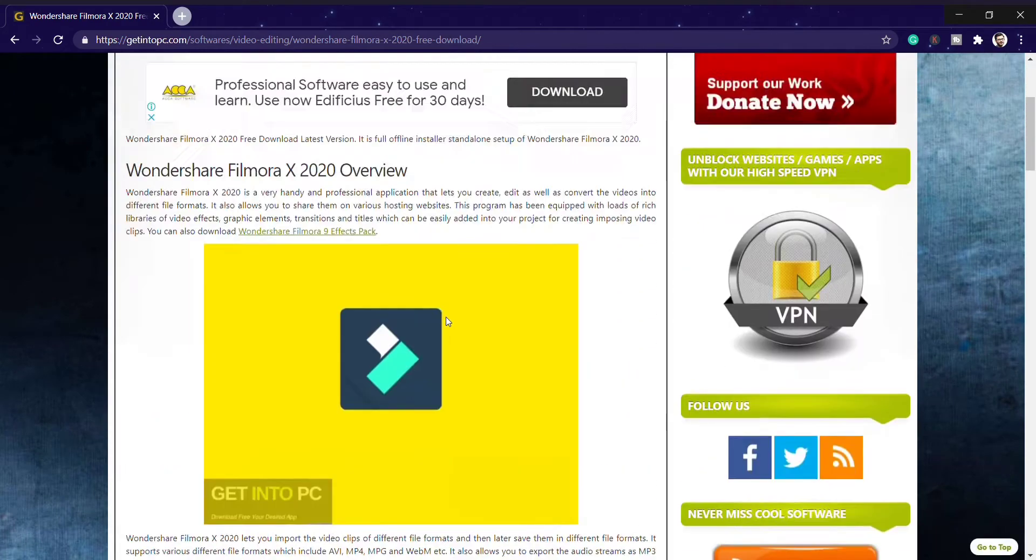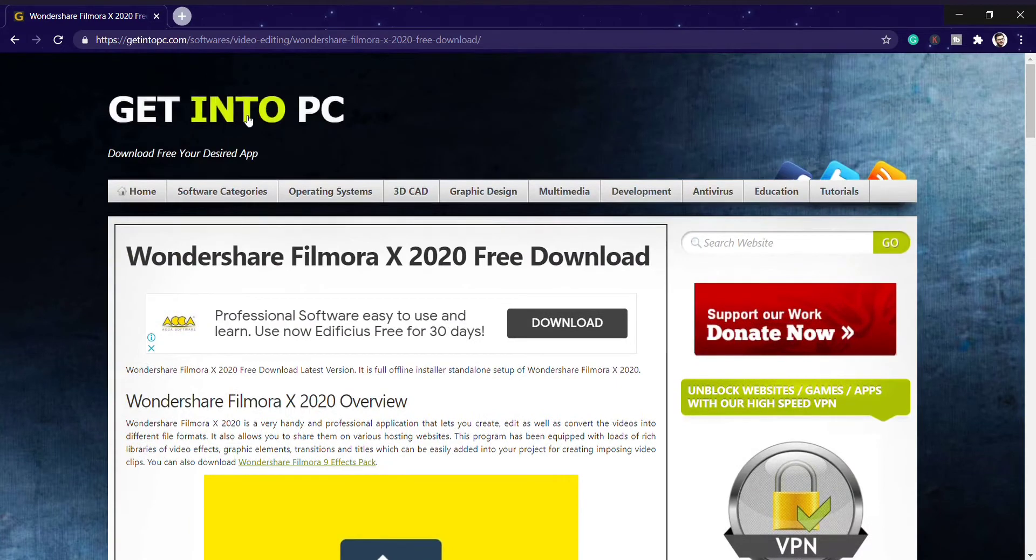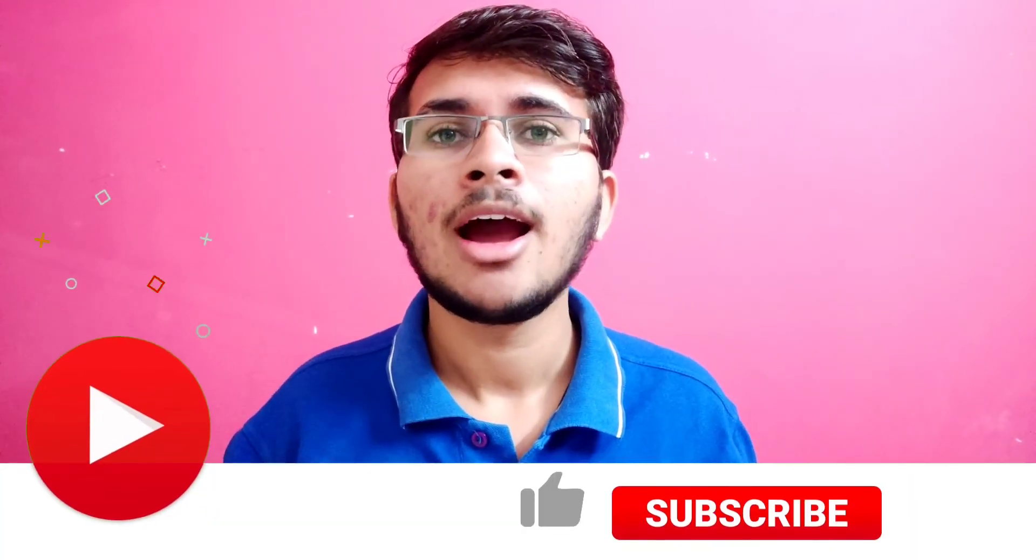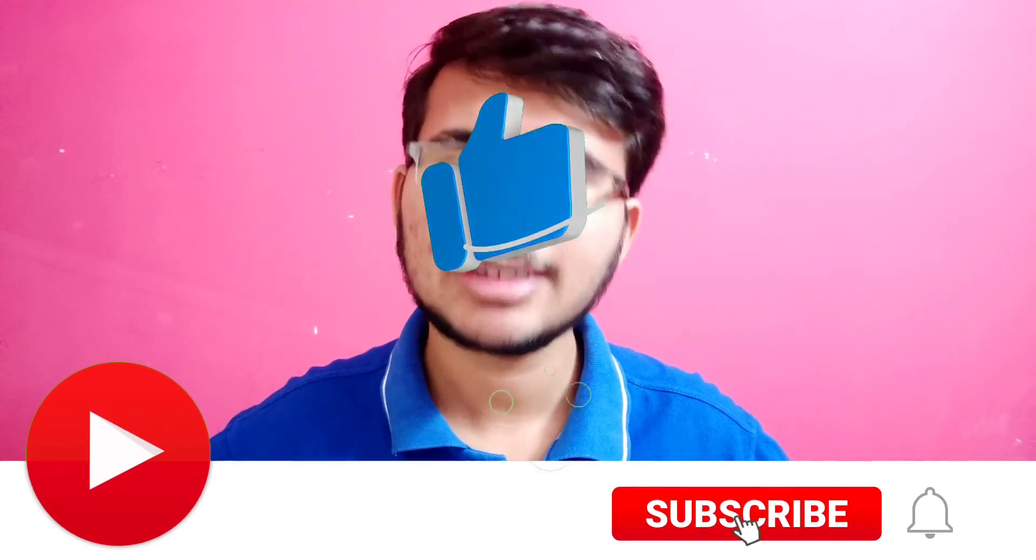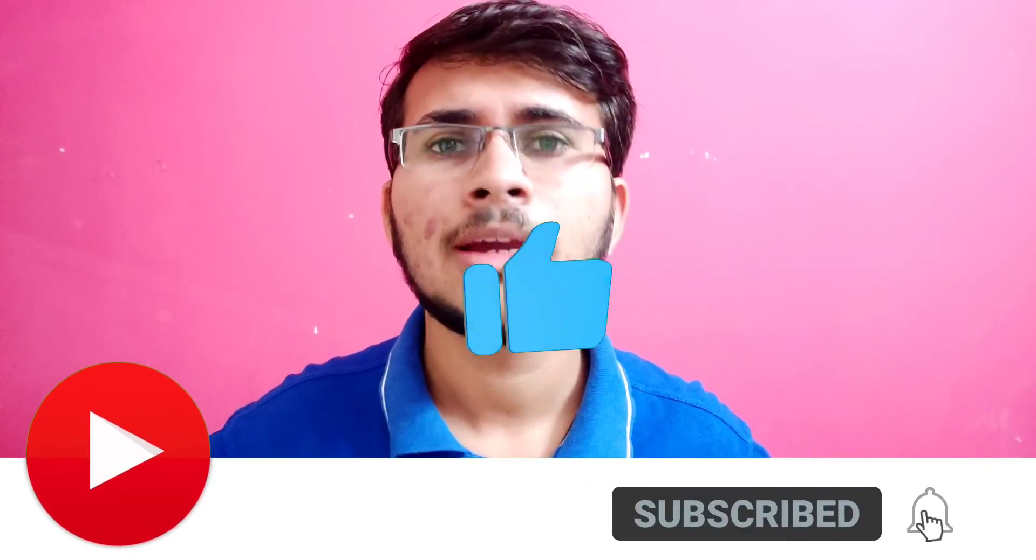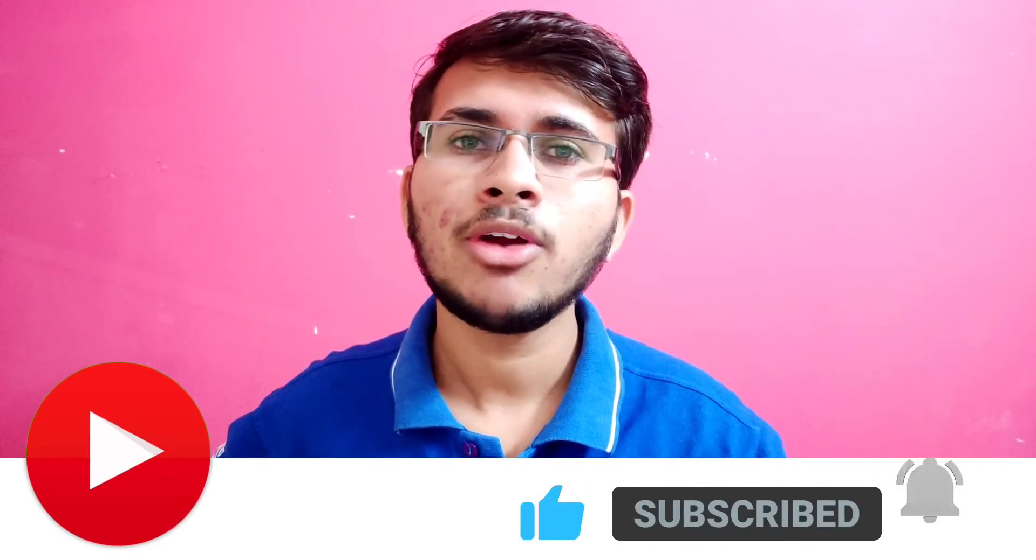I assure you can download any kind of software you want from this website known as Get Into PC. Hope you all liked this video and it will help you a lot. If you liked this video, please hit the like button. If you're new to this channel, please consider subscribing and don't forget to hit the bell icon for my latest video notifications. That's all for today's video guys, meet you in the next video.